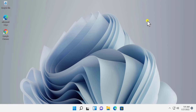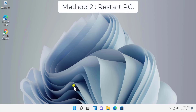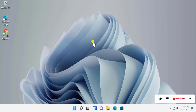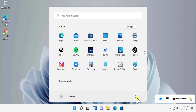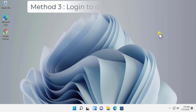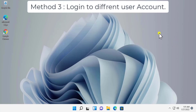Method 2: Restart your PC. In most cases a restart helped many users fix their problem, as there was a minor glitch on their PC. Click on Start, click on the Power icon, and select Restart.